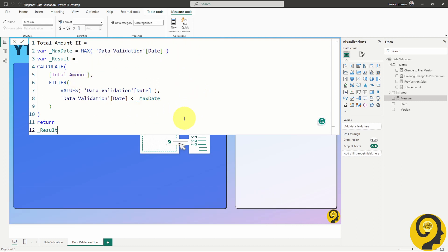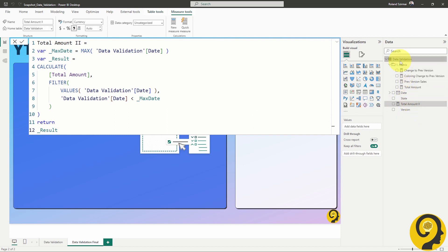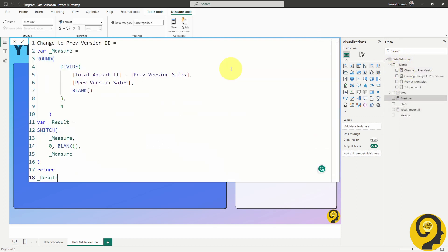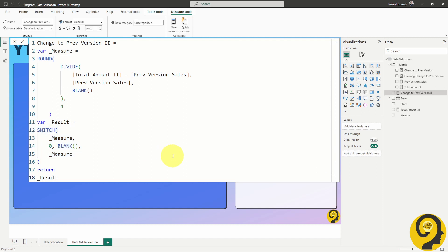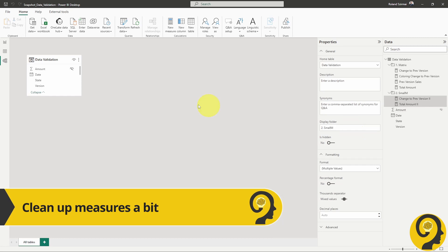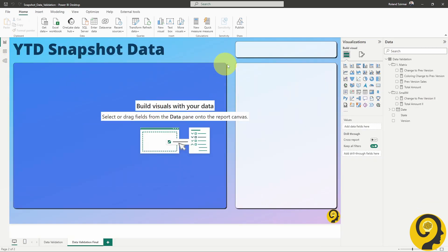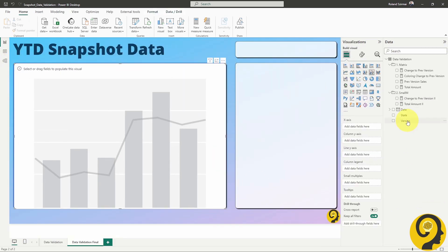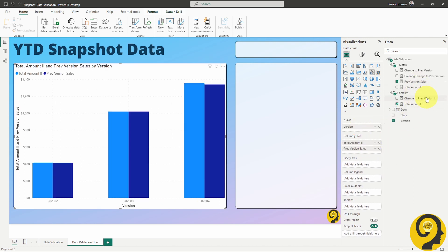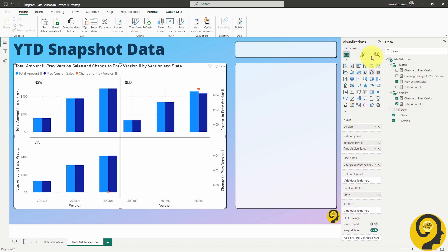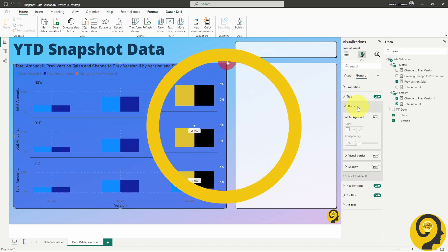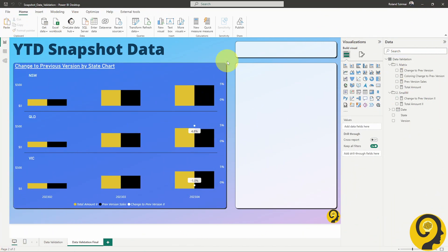This change also impacts my change to previous version measure. Now, not only do I want to capture the new total amount, but I also want to create a relative change metric. Additionally, if there are no changes, I prefer not to clutter my visual with unnecessary numbers. And there you have it — with these two new measures, I can now move on to tweaking the visual itself. Let me fast forward to the point where everything is nicely formatted.